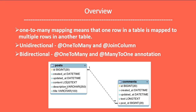Here is the entity relationship diagram. This is the Post table and this is the Comments table. The Post table has a primary key as id, and this id becomes a foreign key in the Comments table. One post can have multiple comments, so the primary key of the Posts table becomes a foreign key in the Comments table — this is the one-to-many relationship mapping.